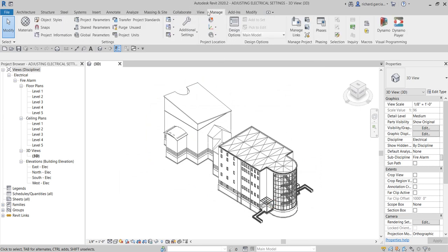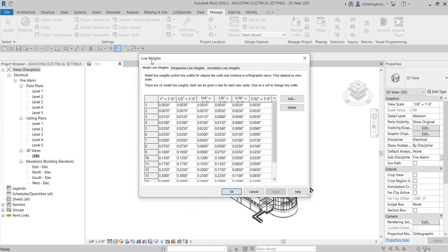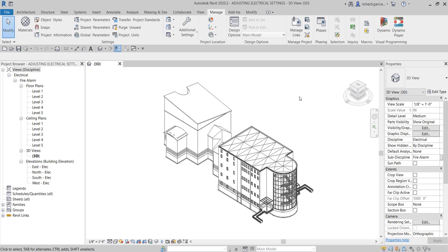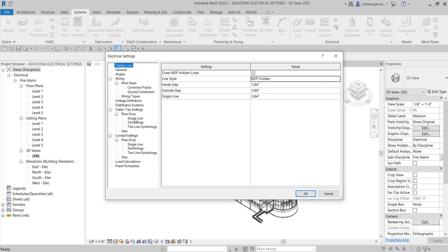Another thing I'd like to share is the Manage tab, where there are additional settings. If you click the drop-down arrow, you can specify line styles and even line weights. On the Line Weight dialog box, you can see the model line weights and the values associated with different scales — for example, 1 inch to 1 foot. These are some of the things we can use to specify the settings of our fire alarm system, which is also an electrical system.